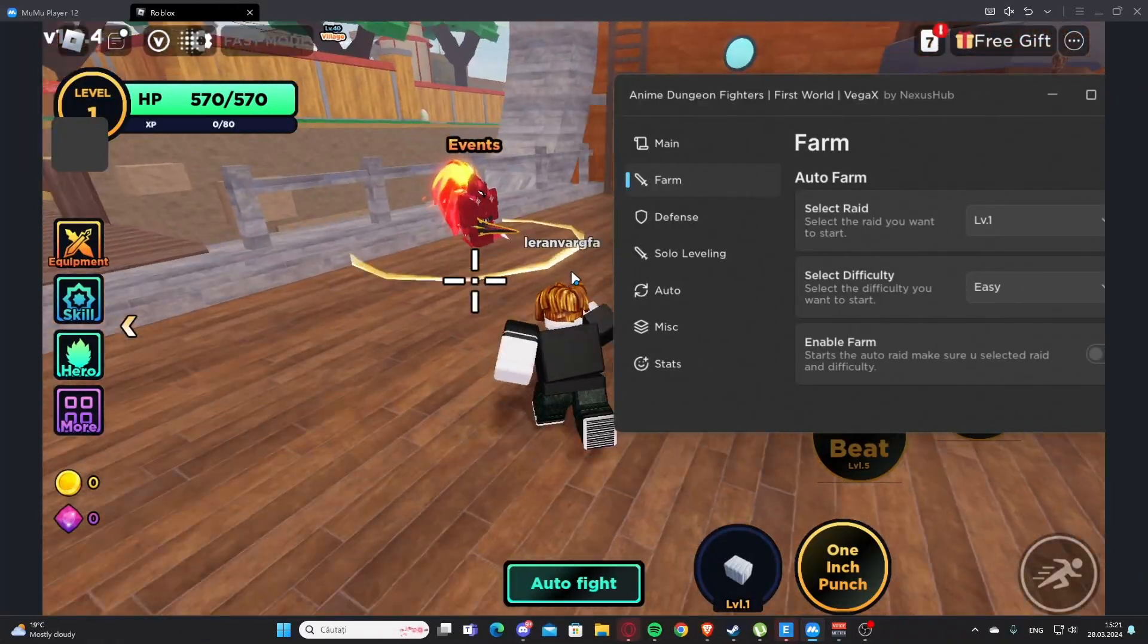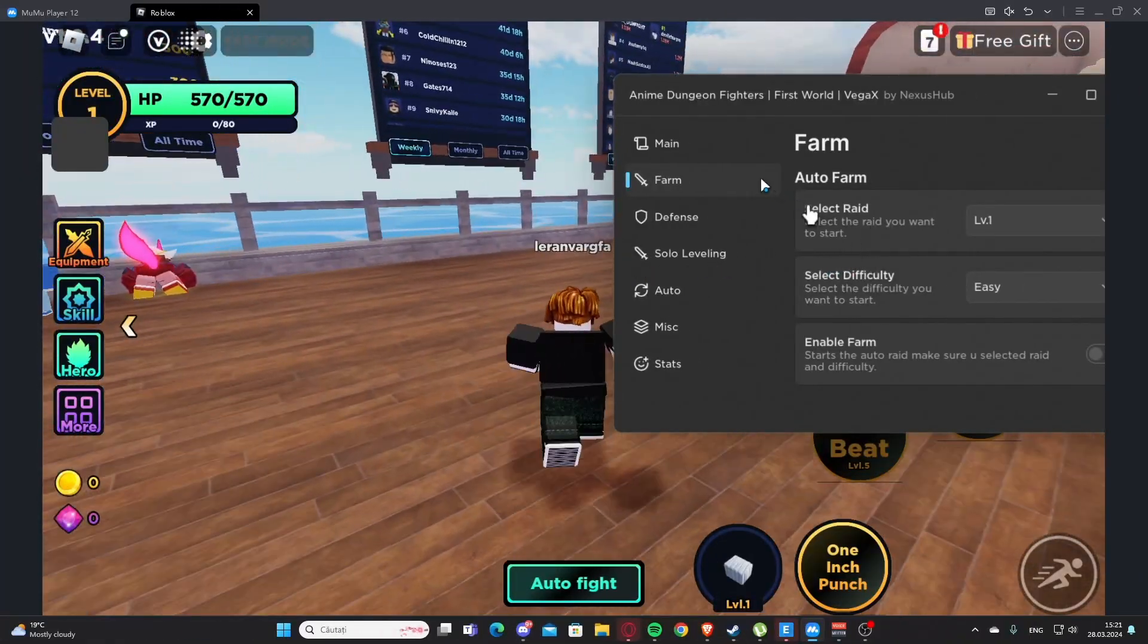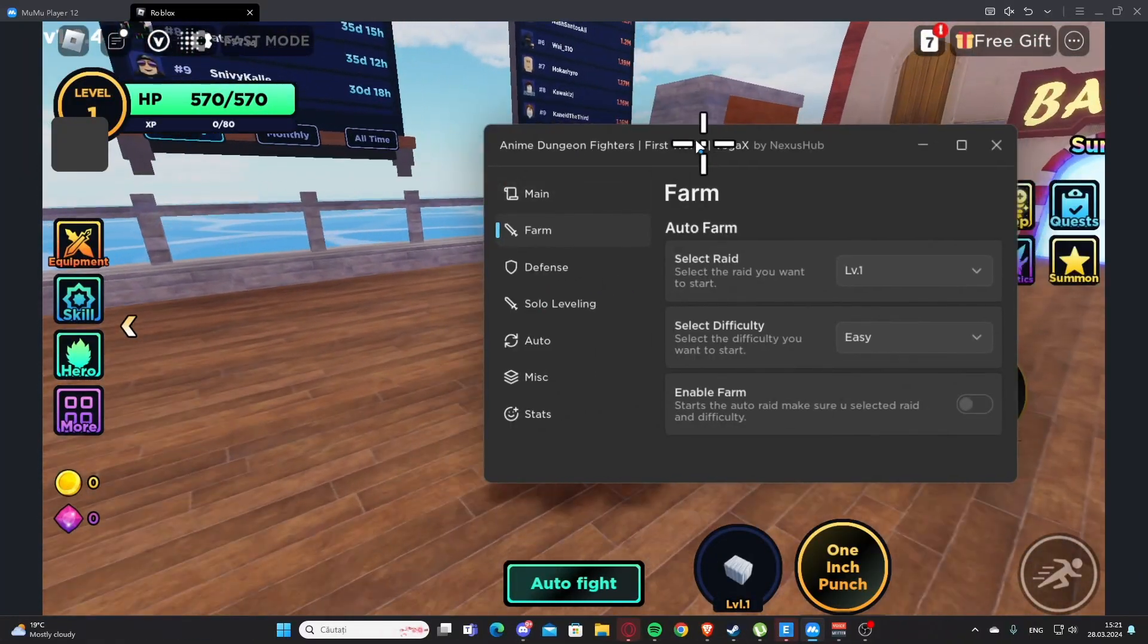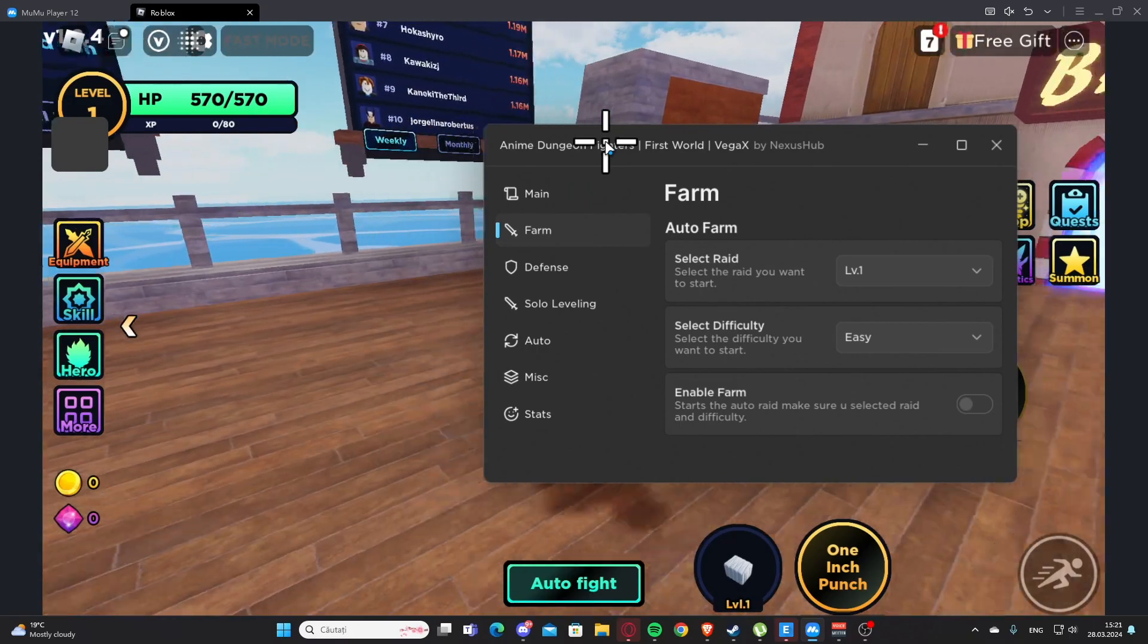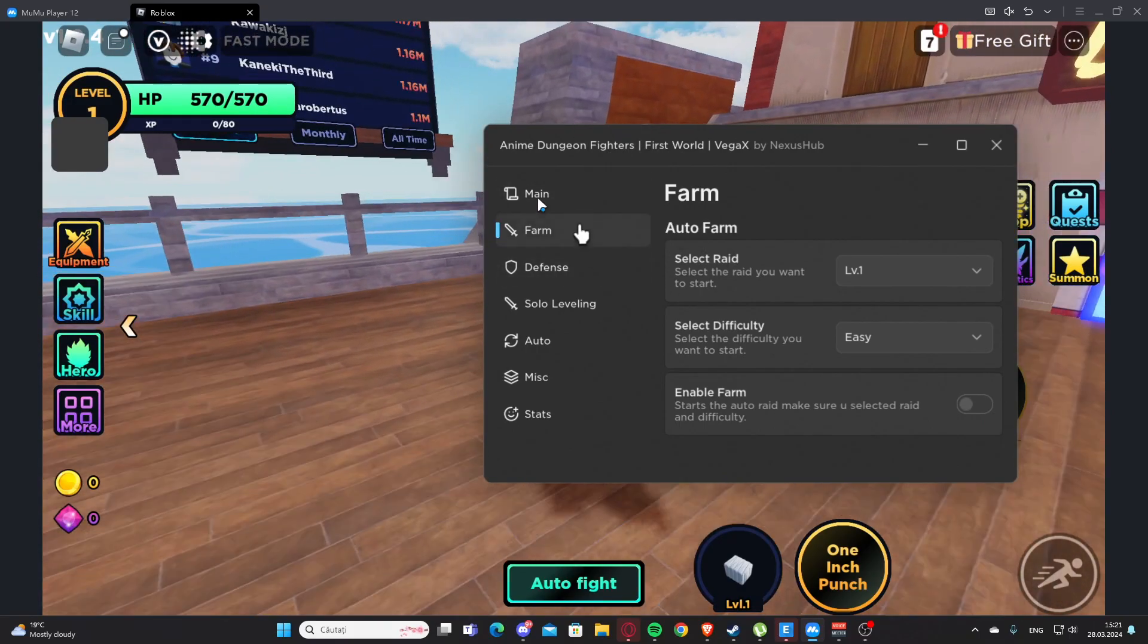Hello everyone, welcome back to a video. Today I'm showing you one script for Enemy Dungeon Fighters. You'll find this in my description and also my website, and if you have any problems you can reach me on Discord.